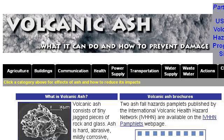Our top-ranked site to learn about how to perform business research in organizations is volcanoes.usgs.gov, specifically the page titled Volcanic Ash: What It Can Do and How to Minimize Damage. Here's the link.